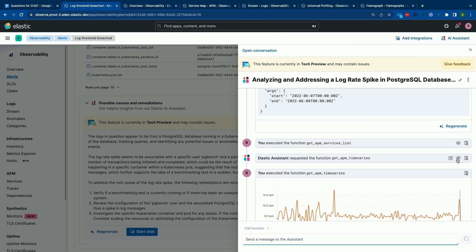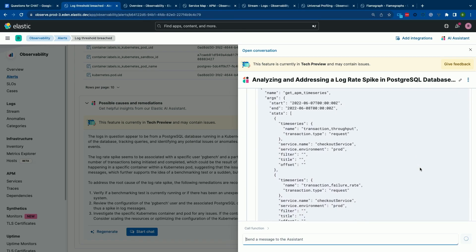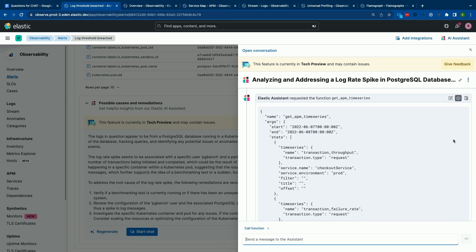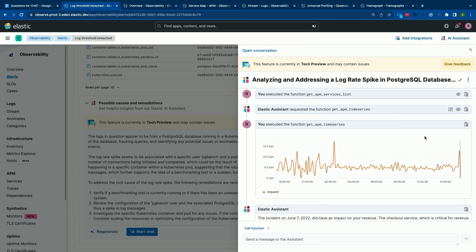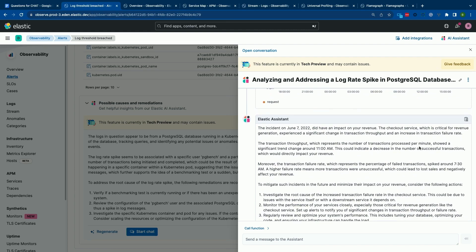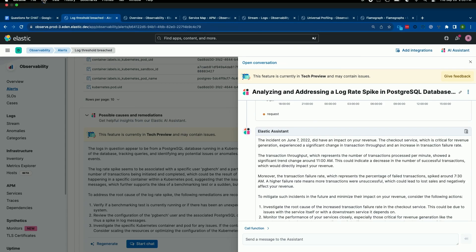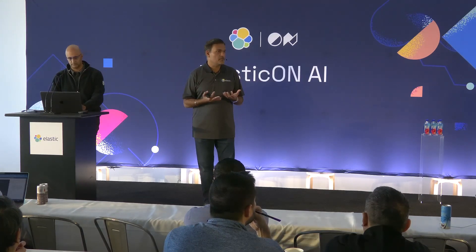Then it actually says, okay, I want to get information on the checkout service because it's determined that's probably going to be a very critical service in that application. It asks for information around it and takes a look and says, you've got a high failure rate around this time frame. And because of that, you probably have an impact on your revenue from this issue. That's an important point because oftentimes operations teams are stuck in the world of CPU and memory. But the bigger question is: you're running your infrastructure and applications to solve a particular business problem. That's why it's really, really important that you're able to connect your operational data with the business data and the right set of metadata.